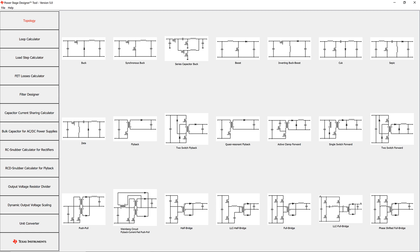The start screen of the tool shows 21 of the most common power supply topologies to choose from. I will explain the key features of the topology window on the basis of a flyback converter.